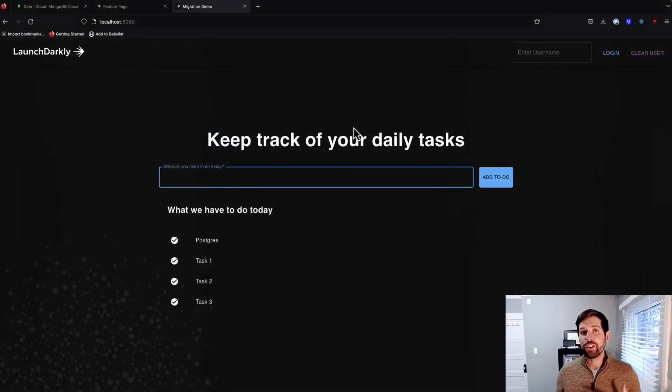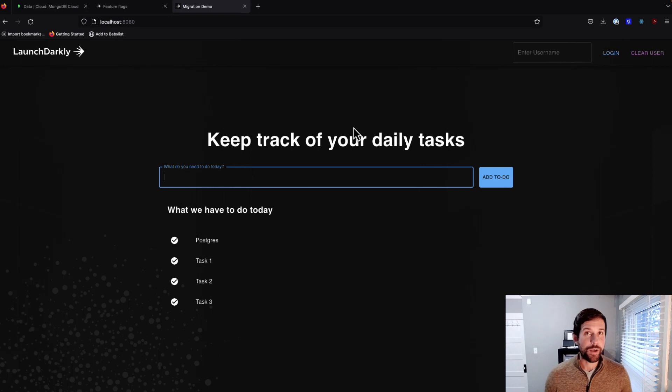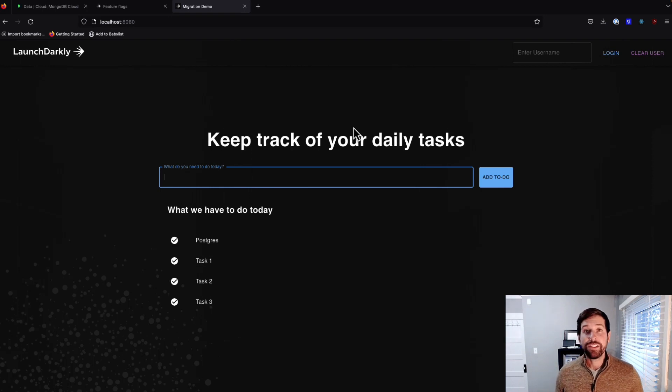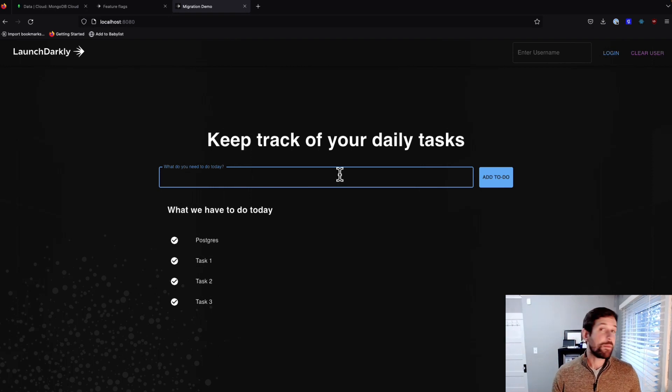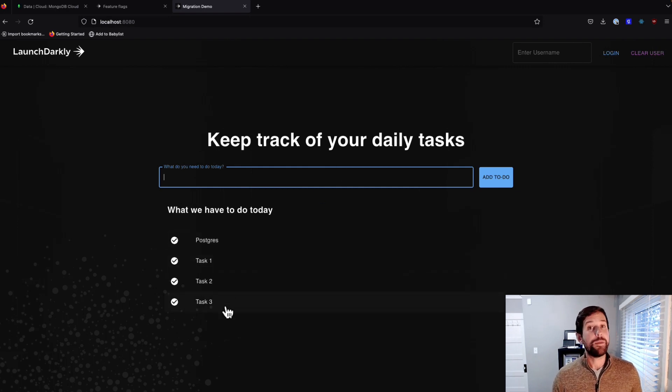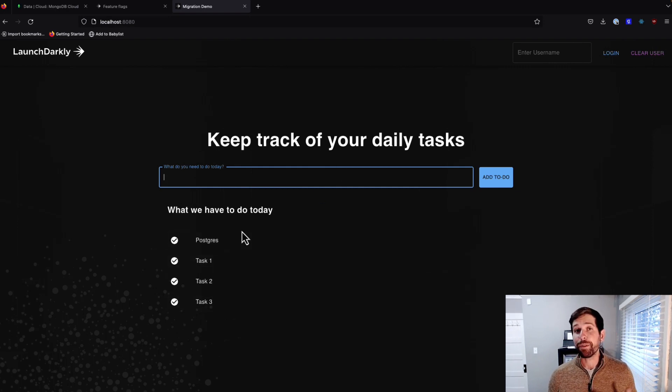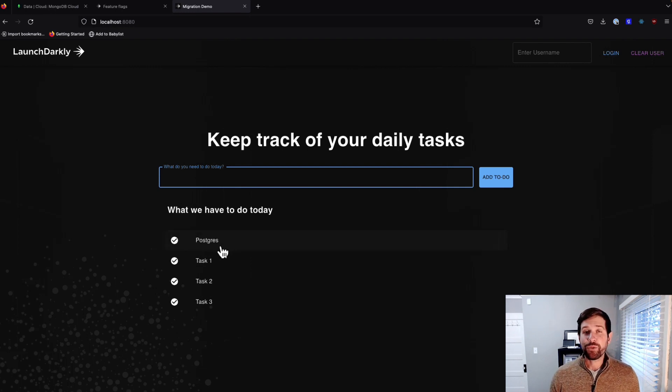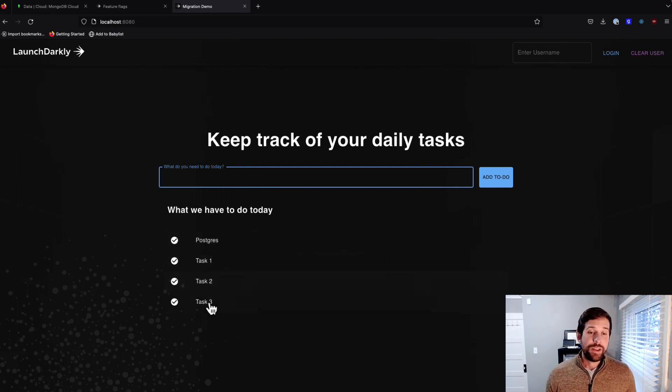So to get us started, let's take a look at our application and talk a little bit about what's going on here. As we mentioned earlier, this is a simple to-do application where I type in my tasks, and it connects to a database to store that information where I can then see it on my list here. So as you can see, I queued up a couple of tasks already, where we have Postgres, Task 1, Task 2, Task 3.